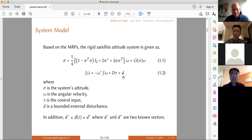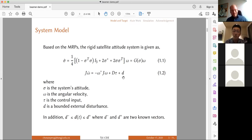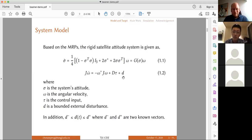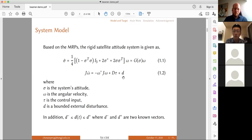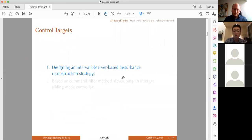Where is your measurement equation? We don't consider the measurement equation for this system. I don't have a y equals Cx equation. So in your study, you assume that sigma and omega are all available without measurement noise? Yes, I have this assumption. If you have this assumption, please turn to the next page.